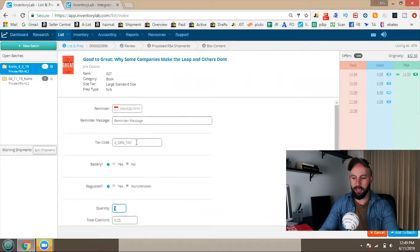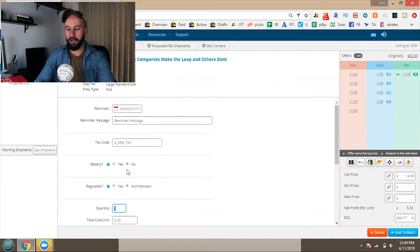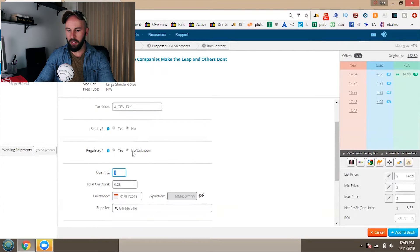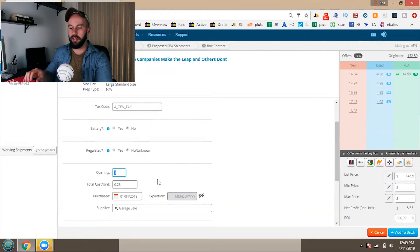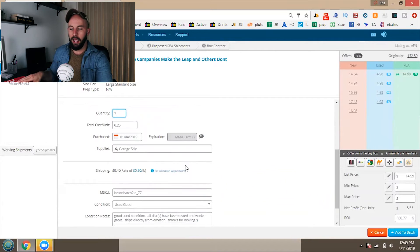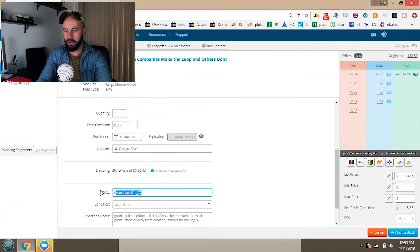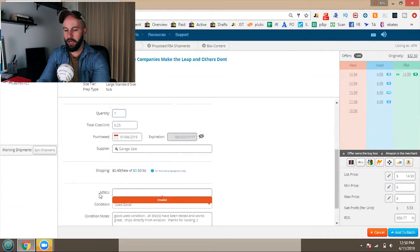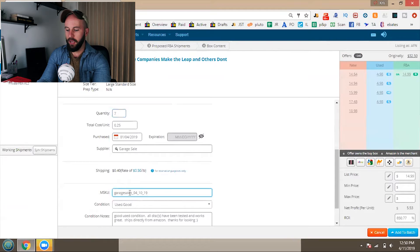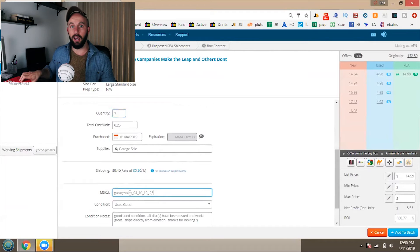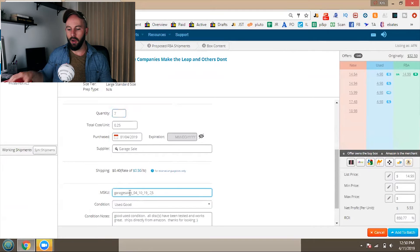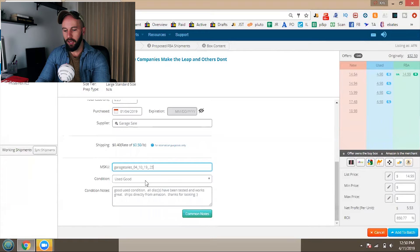Tax code: I just have mine set as 'general.' You can quickly get through the battery and regulated process — click no battery, unknown regulation. Let's say you bought seven of these for 25 cents each — just populate that. I put 'garage sale' as the supplier, and you can put whatever supplier you're getting items from. For the SKU, I put the supplier name, then the date sourced — for example, 4-10-19 — and then the cost. That way when something sells in your Amazon Seller app, you can quickly see where it came from, when, and what you paid.